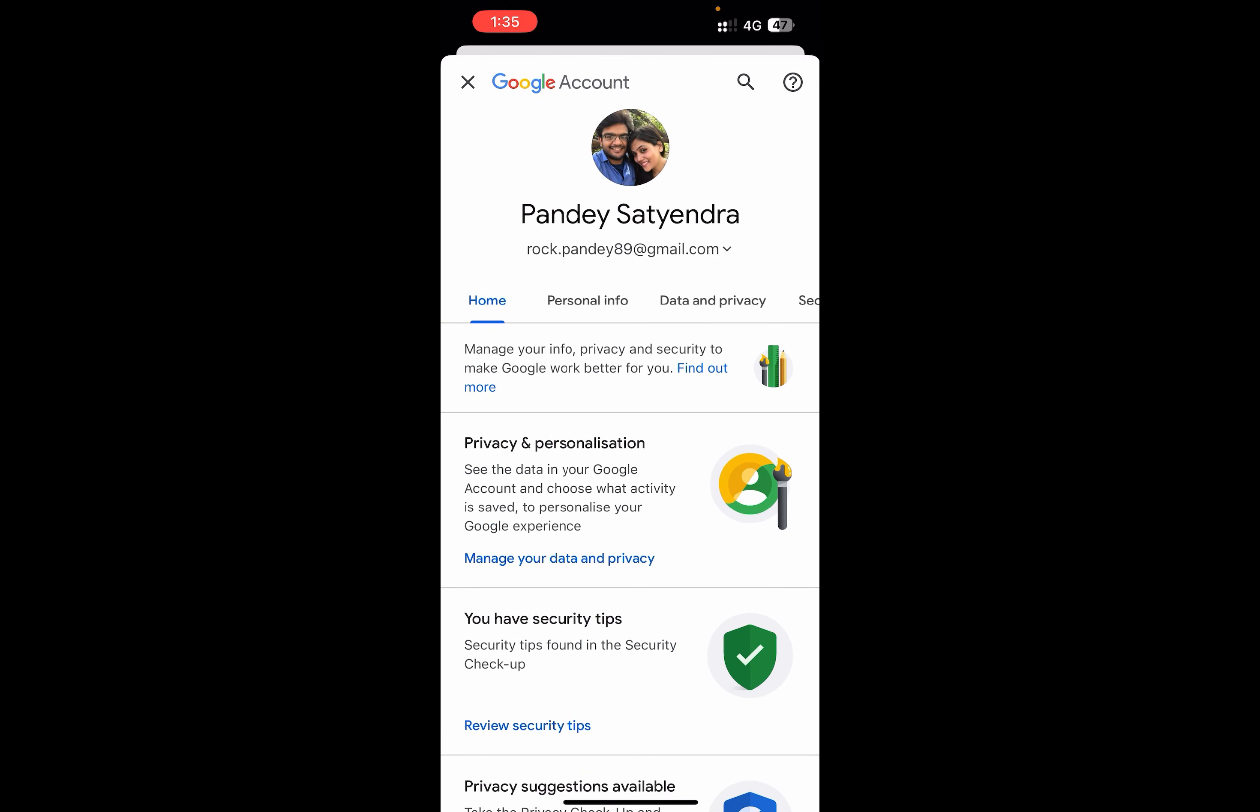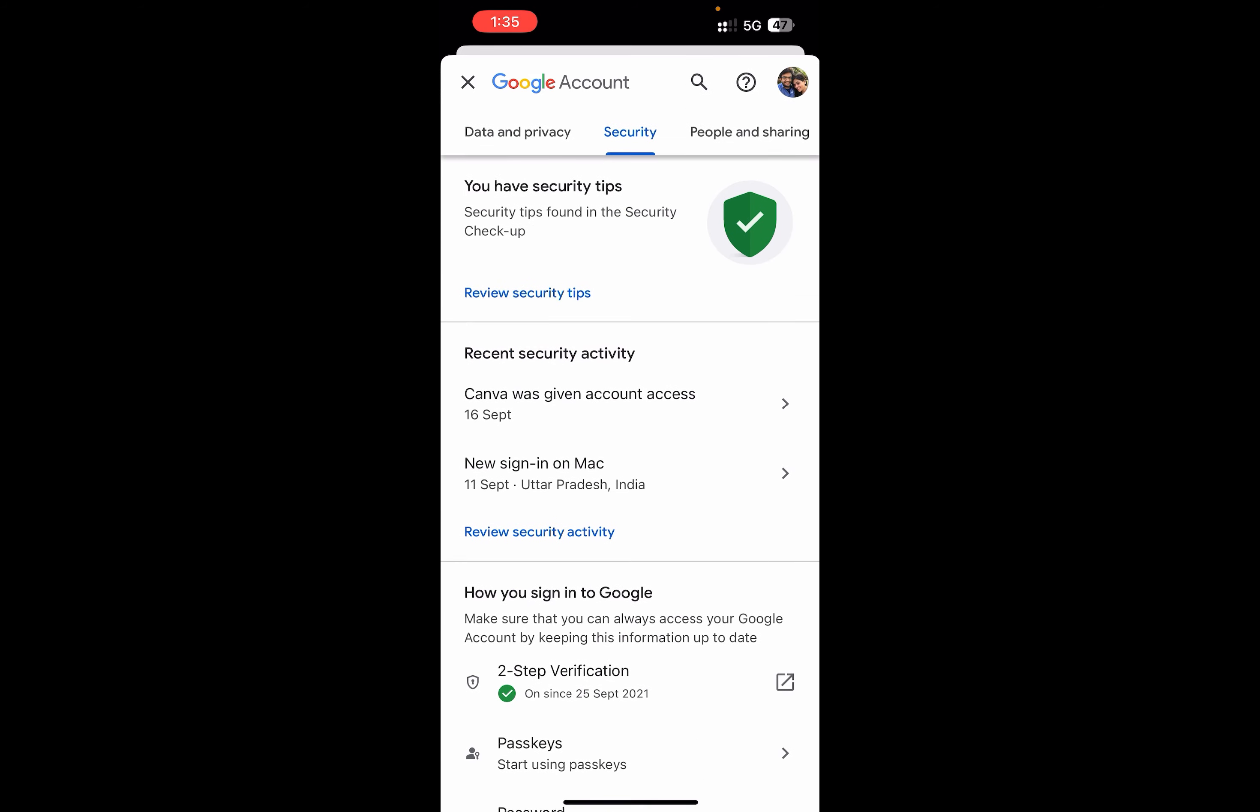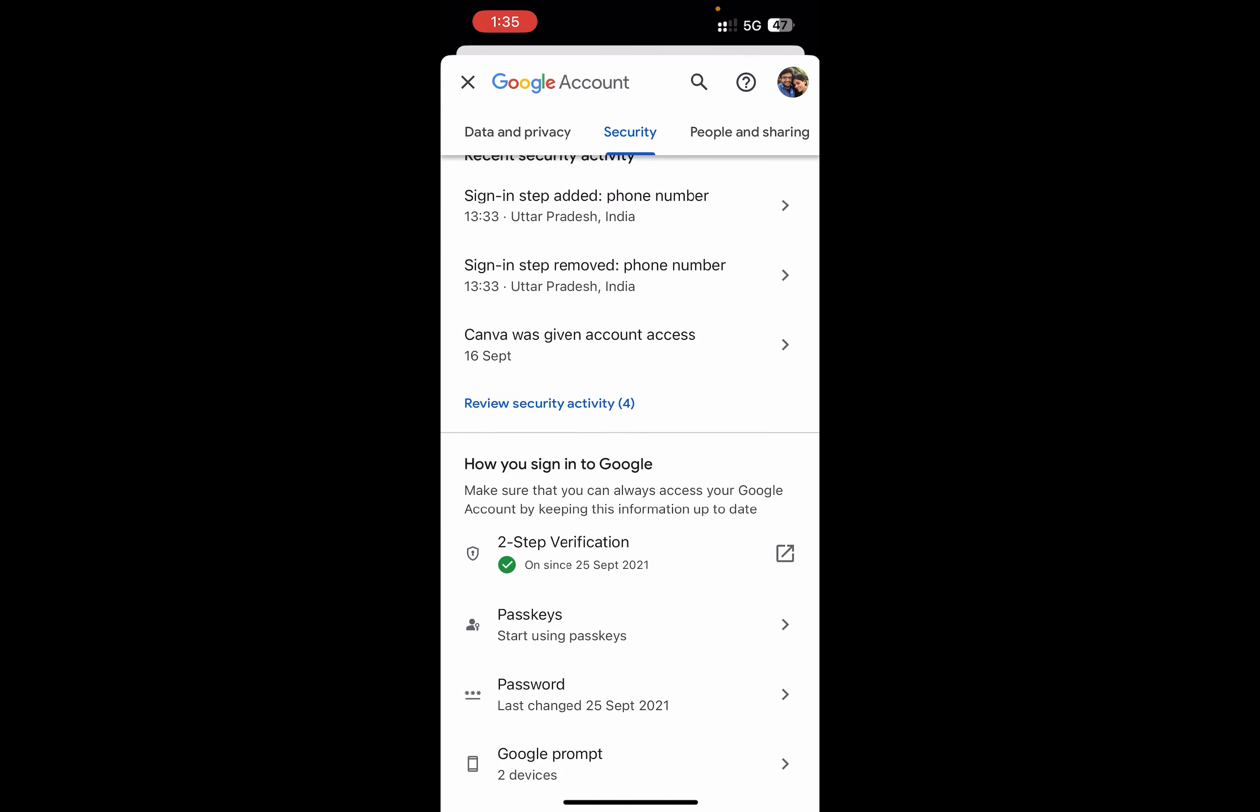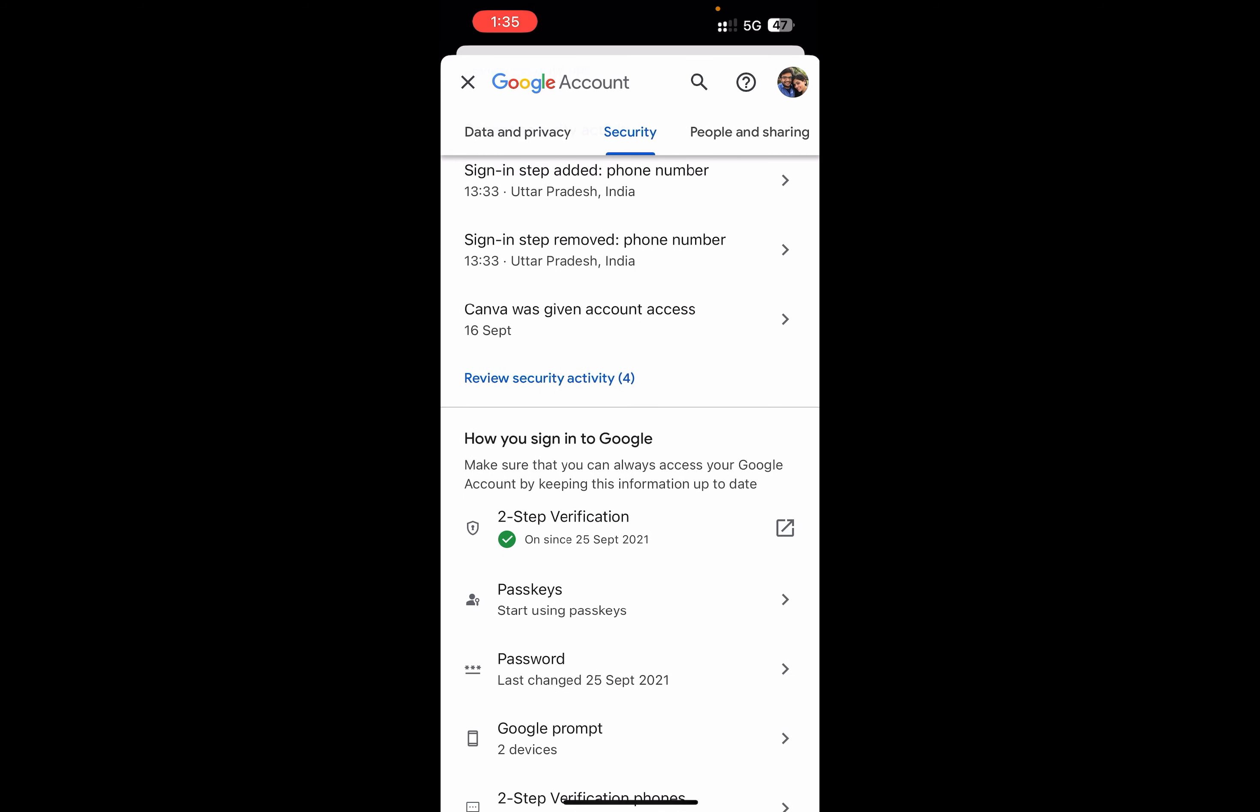It will open up a page. From the top options, click on Security. Scroll down and you'll see two-step verification with a green check mark. Click on the arrow in front of it.